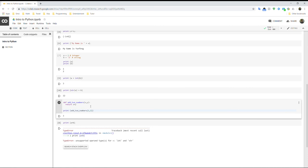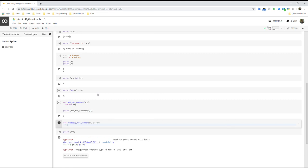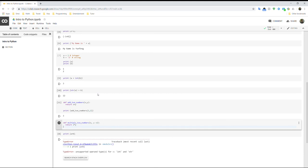And then you can also create another function. Let's do multiply two numbers. You can also set a variable to have a default value. So that means if you don't put in any y values for your function, it will automatically use y equals 2 for your function.